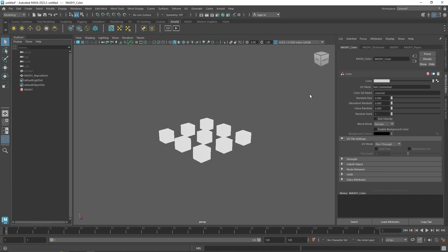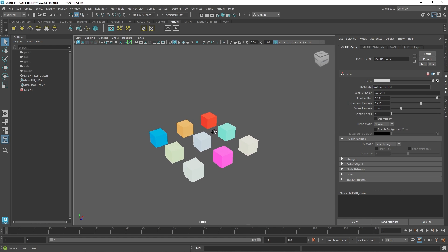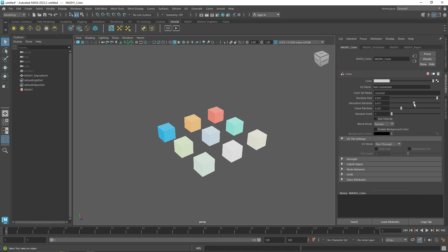There are a couple of ways to randomize your colorization. You'll notice we have random hue, saturation, and value — which control the color, richness, and lightness. You can turn these up to get varied colors. If you prefer pastel or flat colors, keep saturation minimal and value randomness around 0.2. If you like your current color palette but not the arrangement, simply change the seed value to reorganize how the colors are distributed.